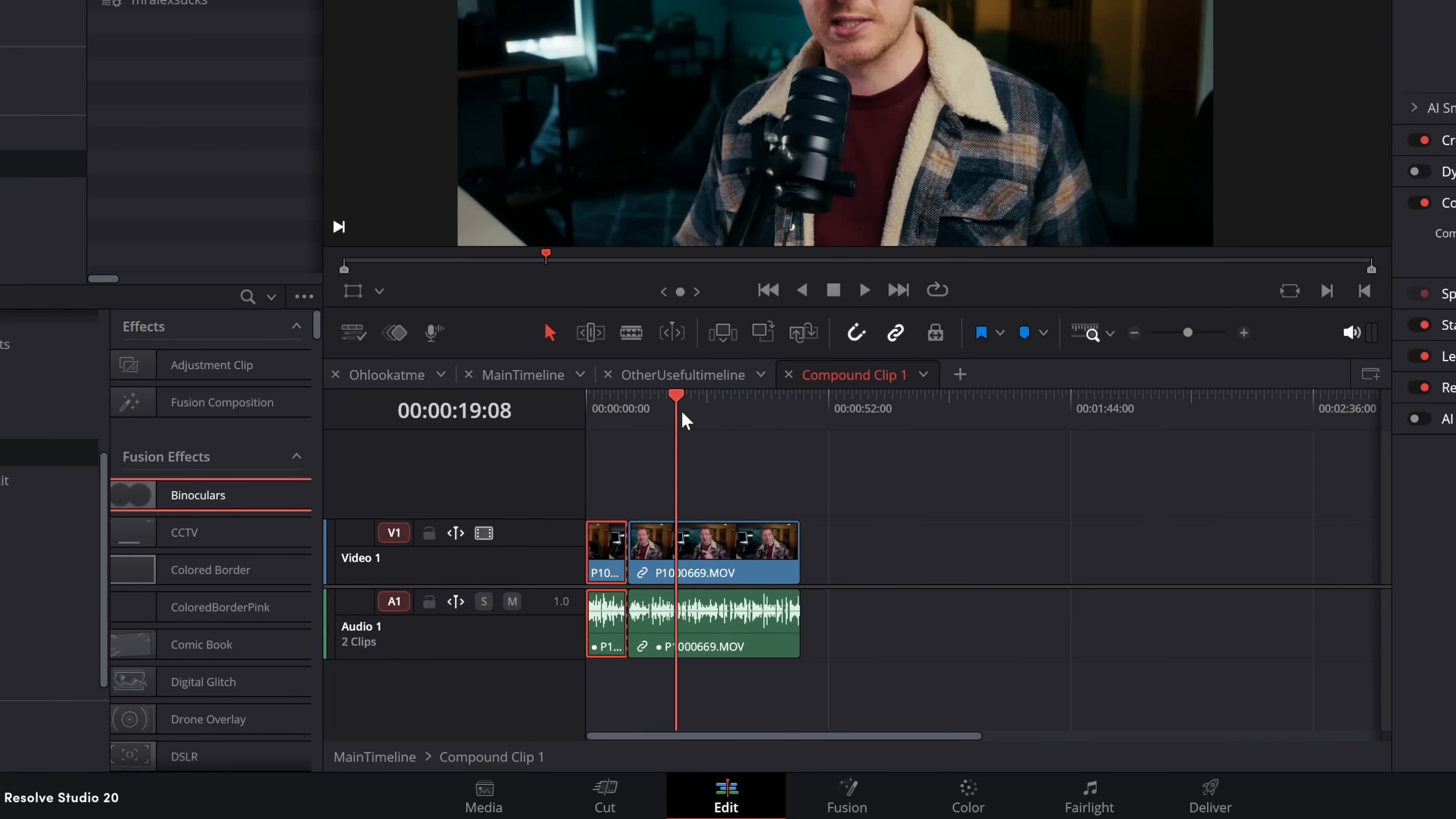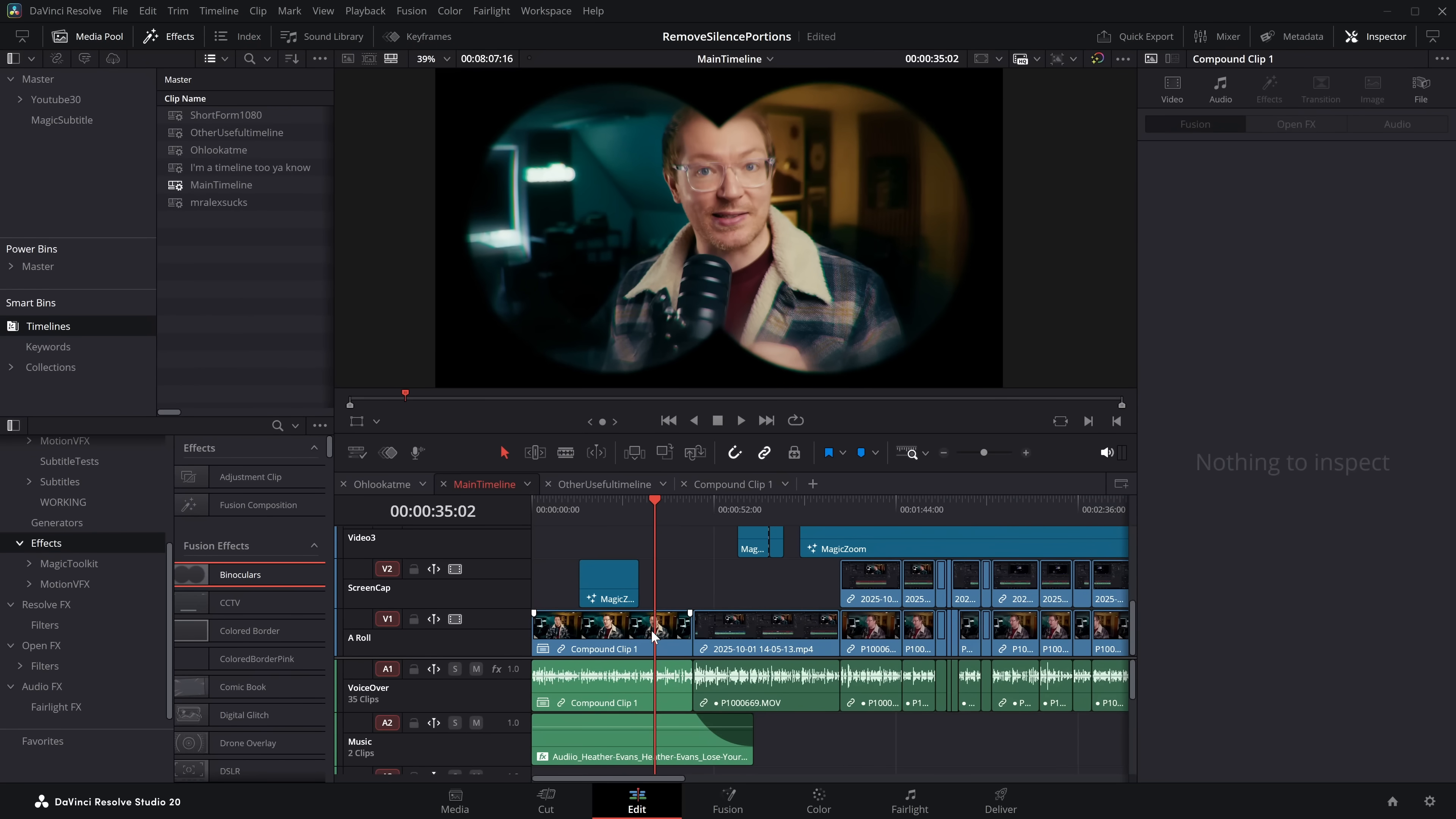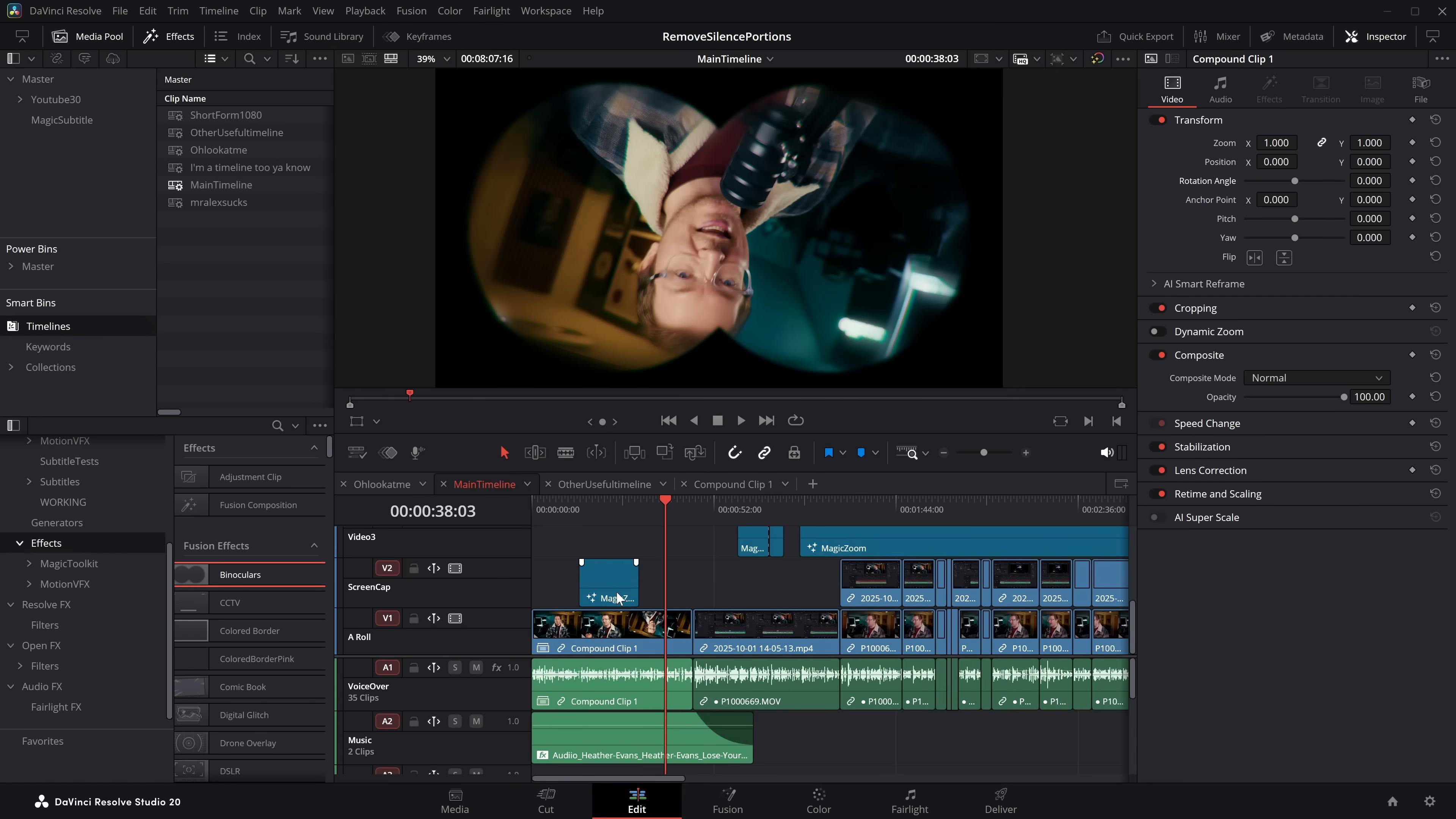So then if I was to come in here and mess with this, do some trims, maybe put the binoculars effect on that one, whatever, jump back to the main timeline, I can see that effect. So we can jump into the timeline and see what's going on, and then jump directly into the compound clip, have a little mess with it, jump back to the main timeline, and there we go.